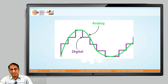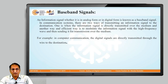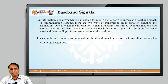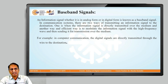This diagram shows analog as well as digital. The baseband signal is also called as the original signal — the signal that we are going to transmit without changing any of its parameters. An information signal, whether it is in analog form or in digital form, is known as a baseband signal. In a communication system, there are two ways of transmitting information: one way is the information signal is directly transmitted over the medium.